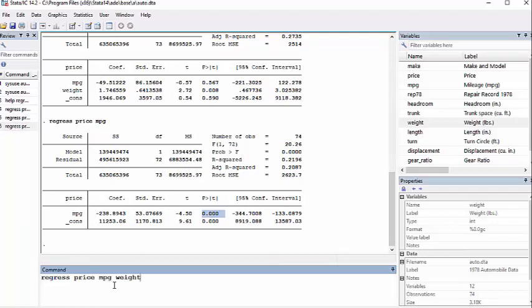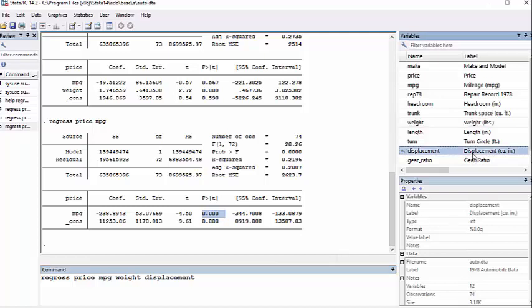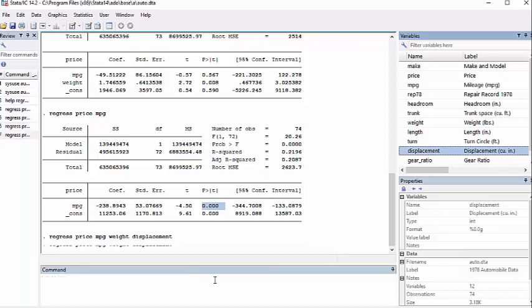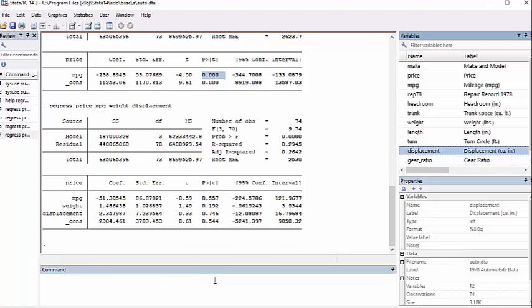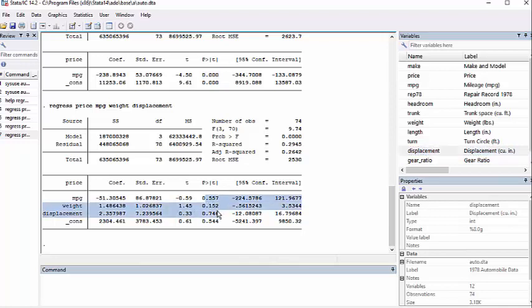But let's go back up to multiple miles per gallon weight and let's throw in something else. Let's do displacement cubic inches—that's probably the size of the engine. I'm going to bring in displacement. This is our third step in our regression. And you can see here that that particular combination of variables doesn't give us anything.